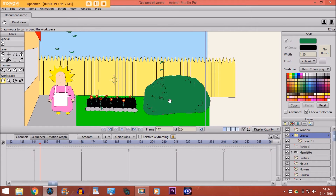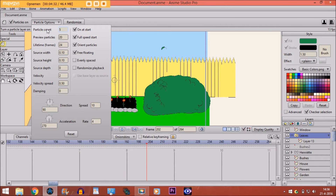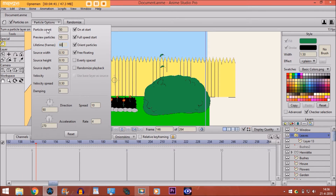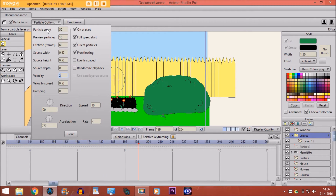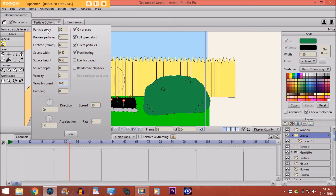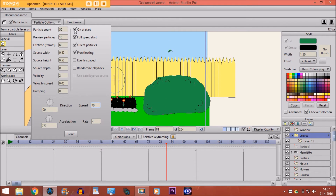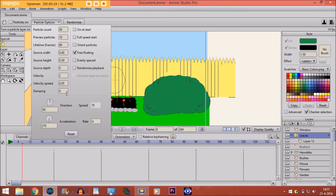Now go to the particle layer and adjust the particle options. Change the particle count to 50, preview particles to 10, lifetime frames to 60, and this one to 0.40. Set source height to 0.50, velocity spread to 0.05, and spread to 70. Deselect a few options and that should be good.